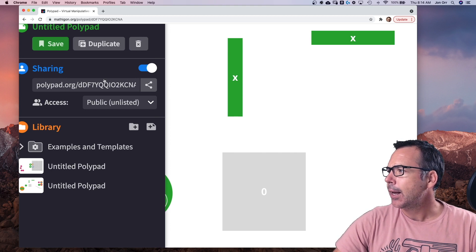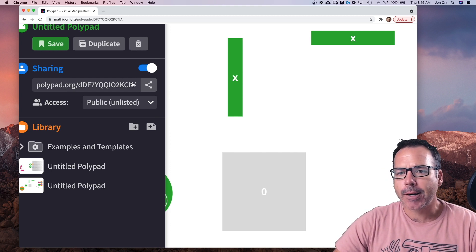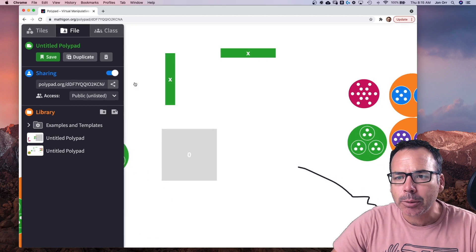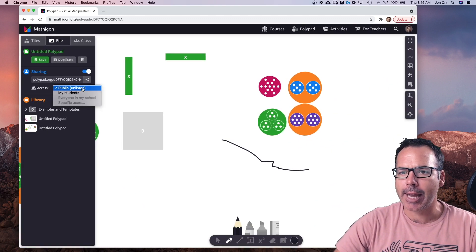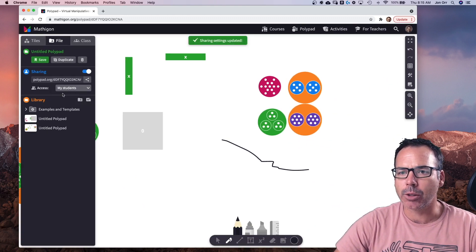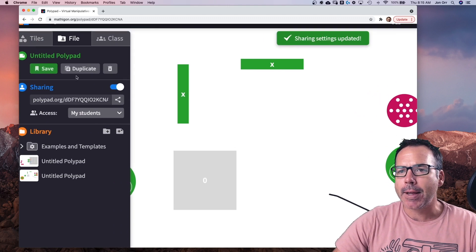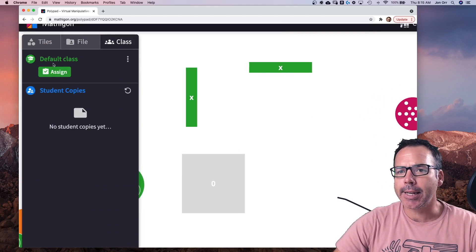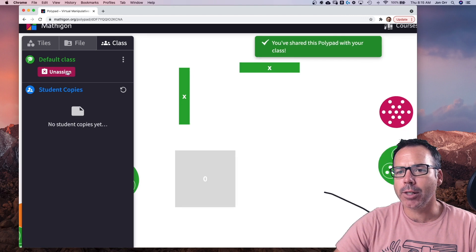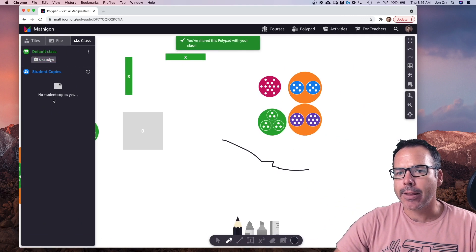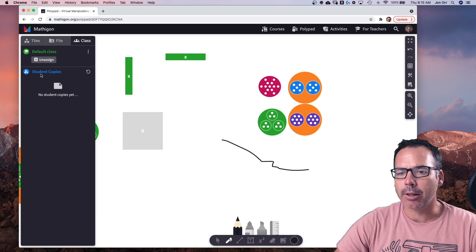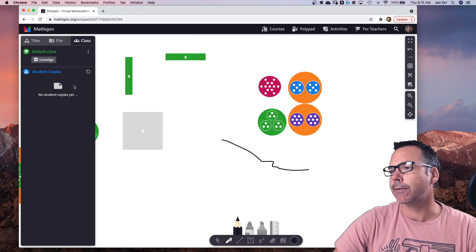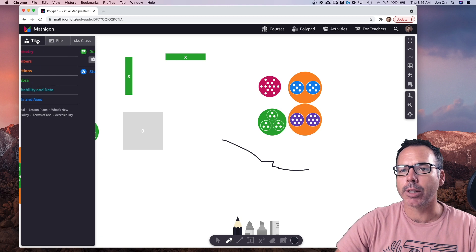So that's pretty typical. And I could share that link out to my Google classroom or whatever. I can change the access of only my students can see this one. And then what I can do is come over to class and I can assign it to my default class. So boom, I've just assigned it to my students and then I'll see the copies, what my students are doing all right here, all for free, which is pretty cool.